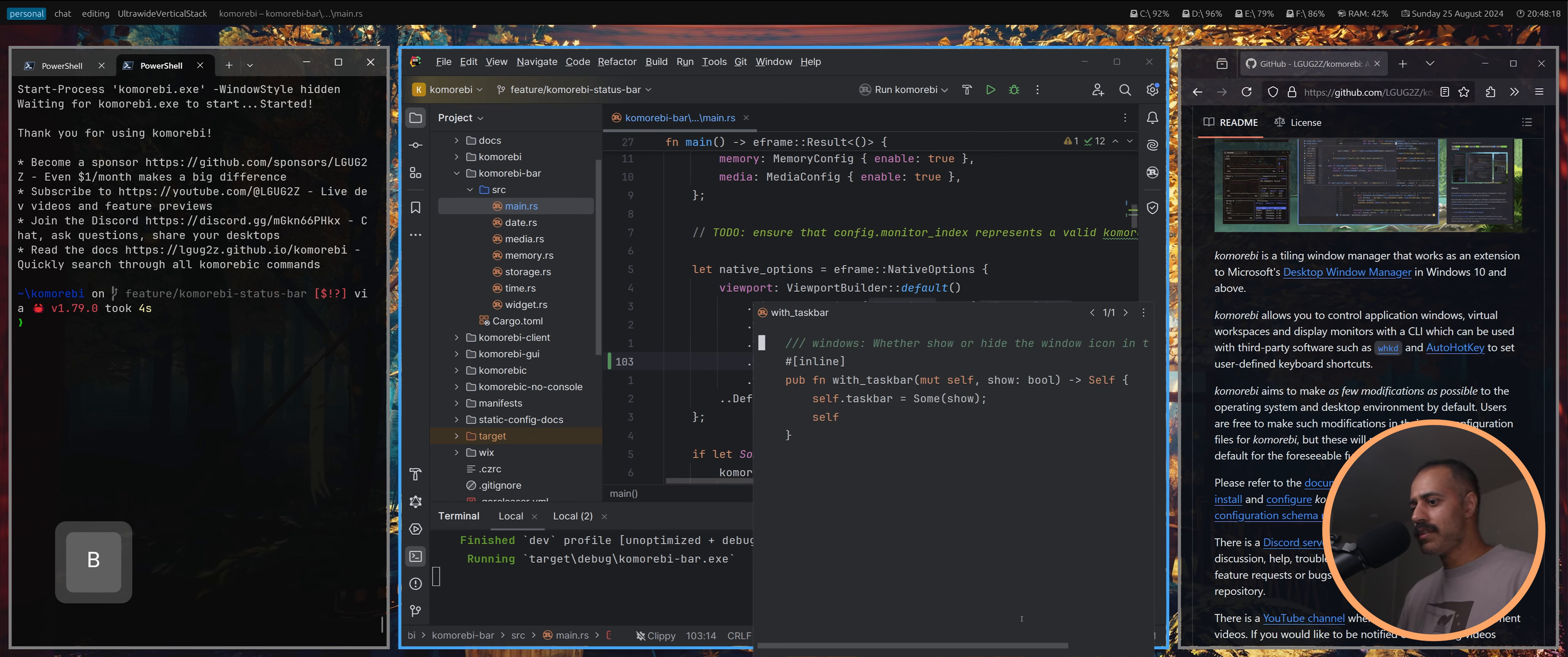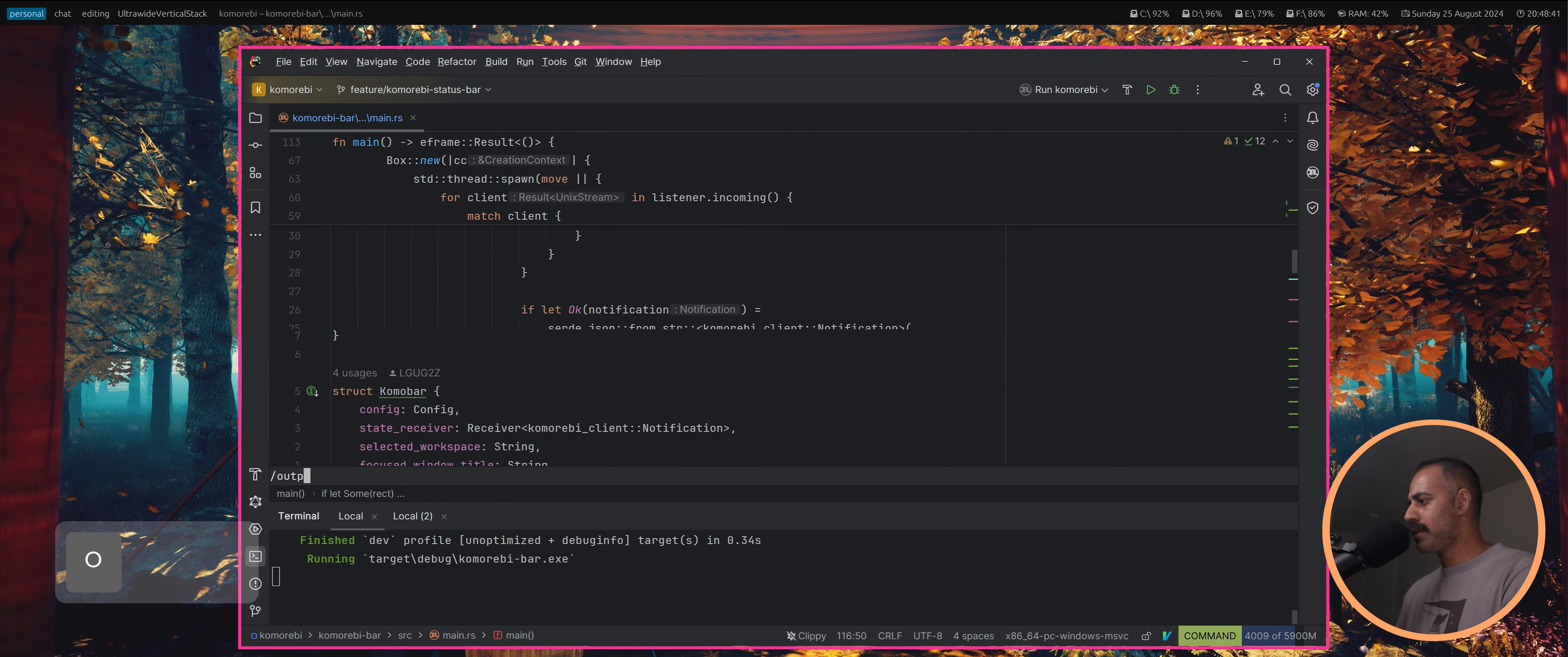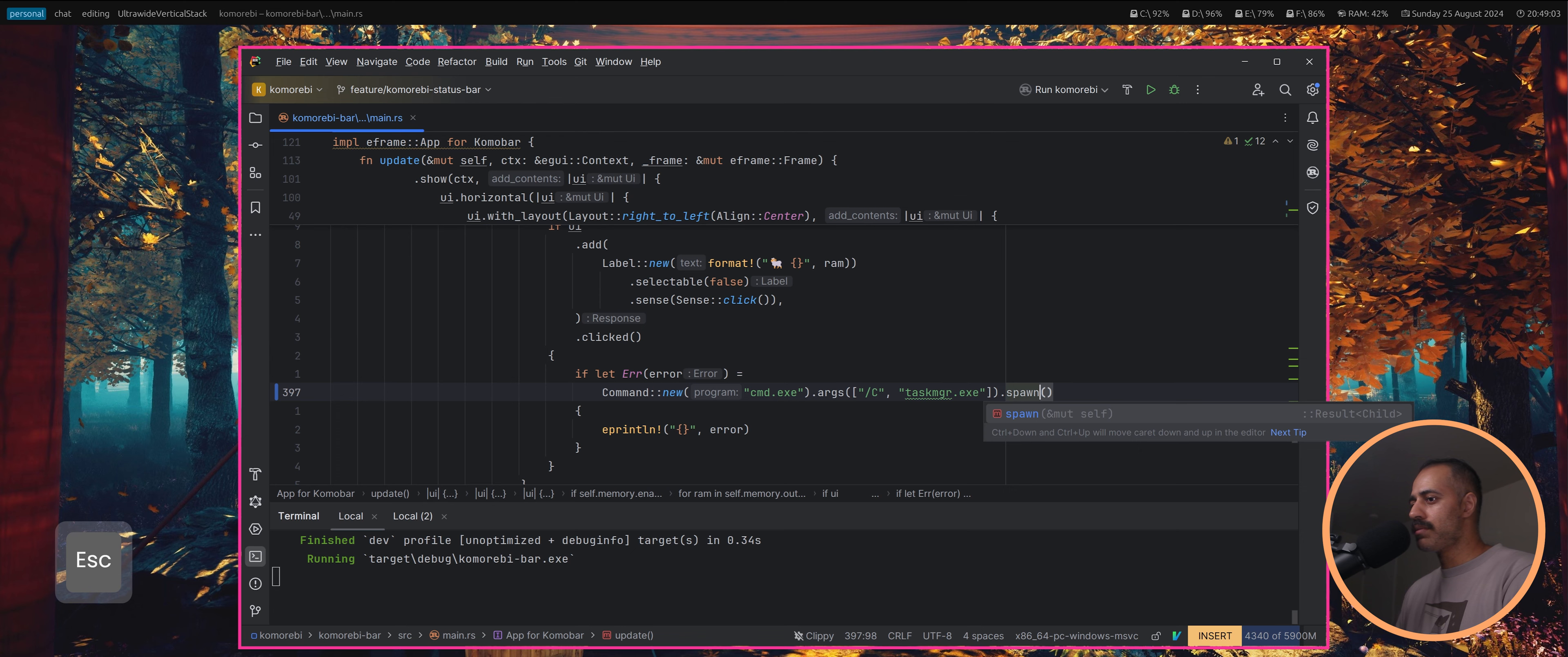We start with taskbar false. I believe this is whether to show or hide the window icon in the taskbar. The next thing we want to do is stop the UI thread from hanging. Let me just read it instead of saying what I believe. This executes the command as a child process waiting for it to finish and collecting all of its output. This is not what we want.